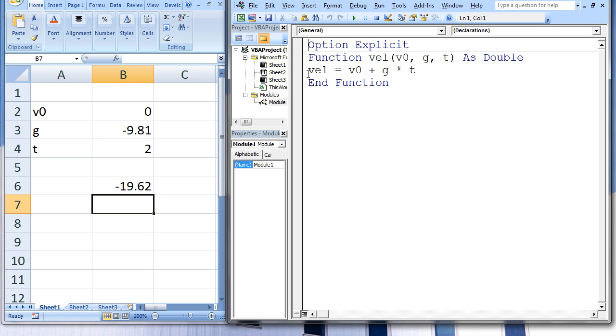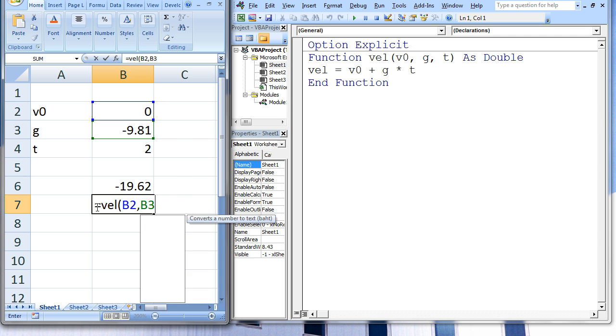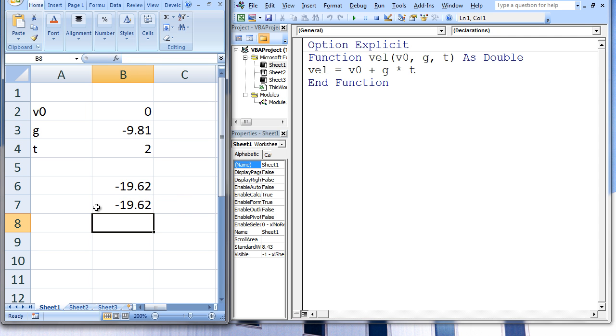The function VEL can be used on any cell in the workbook. I click on B7 and type equals VEL B2 comma B3 comma B4 and hit Enter. And we see that we obtained the same result as before.